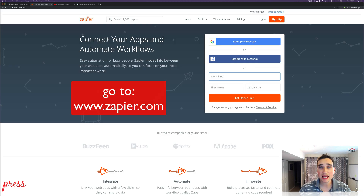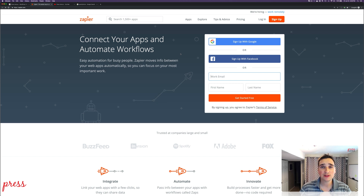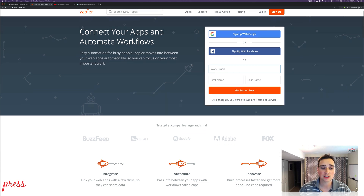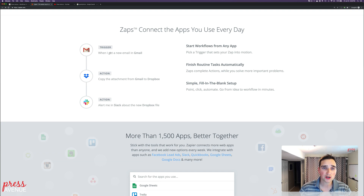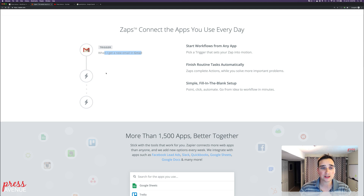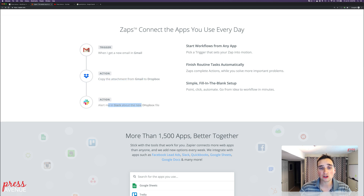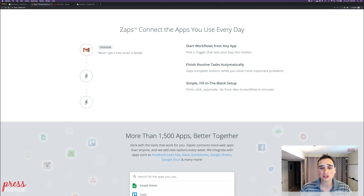First off, Zapier — spelled Z-A-P-I-E-R. If you've never heard of it, it's similar to IFTTT.com — If This Then That. It's the same kind of thing, but it allows for more apps, more flexibility, and different ways to integrate with different services. Their homepage shows you how it works: there's a trigger — when you get a new Gmail, it does something. For example, it copies the attachment from Gmail to Dropbox automatically, then alerts you on Slack when there's a new Dropbox file.